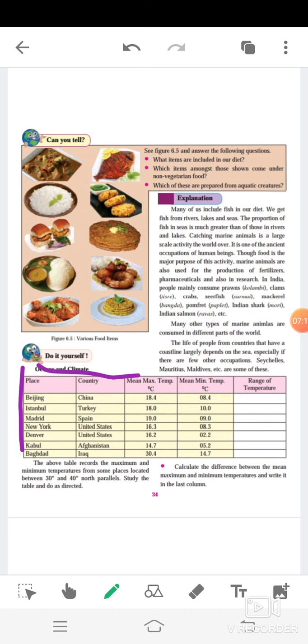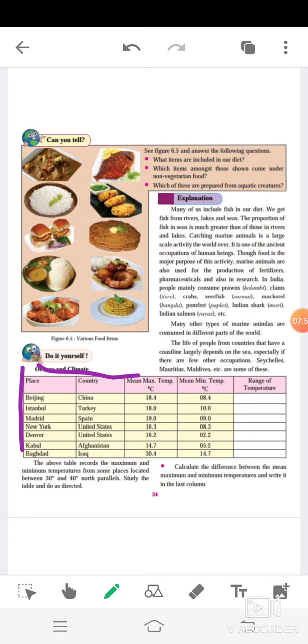Okay, names of place, countries, mean maximum temperature, mean minimum temperature, range of temperature. The temperature in coastal areas is equable. Okay. Now, Beijing, China: mean maximum temperature, mean minimum temperature is 18.4. Now, mean minimum is 8.4.